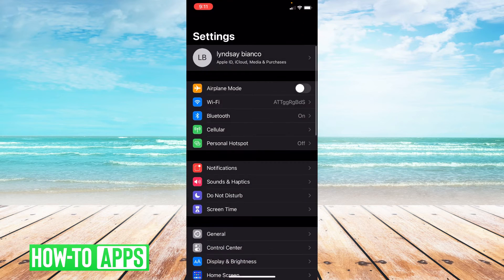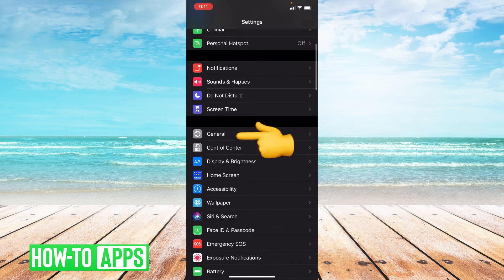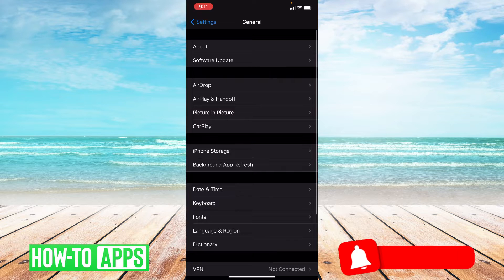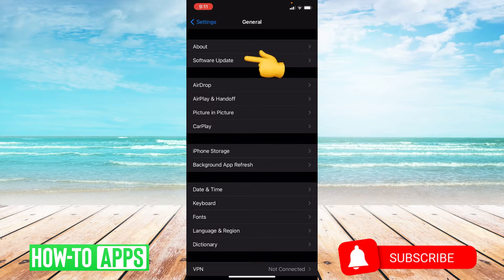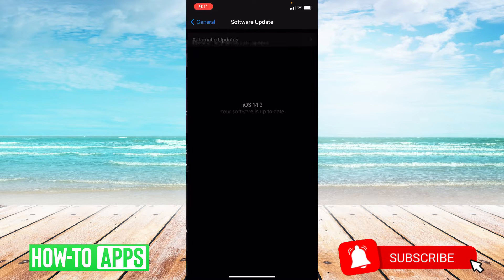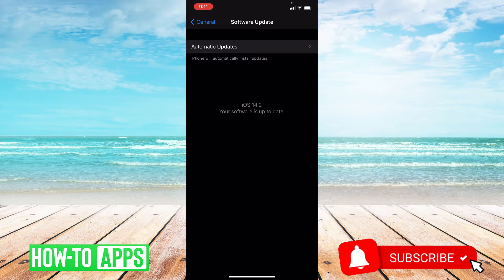From settings you're going to go to general, and from general you're going to click software update. My phone is fully up to date.